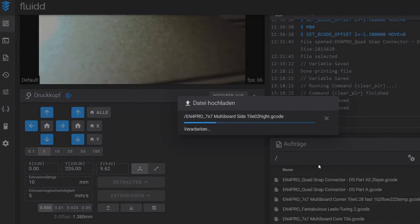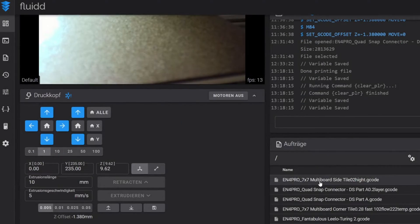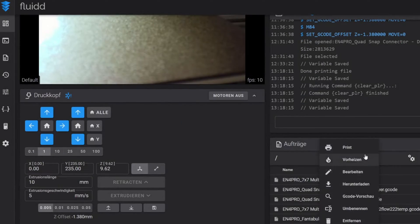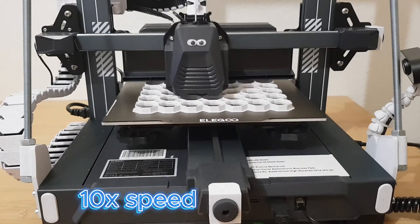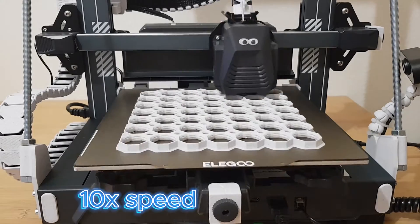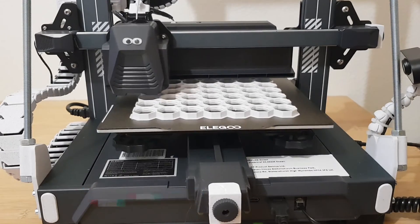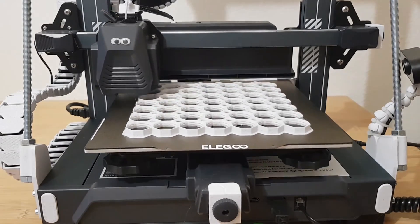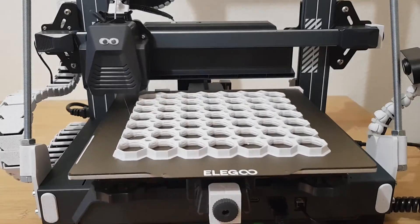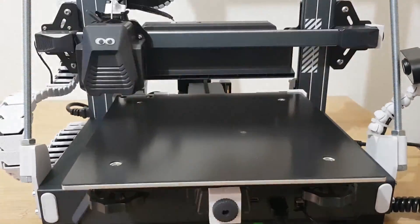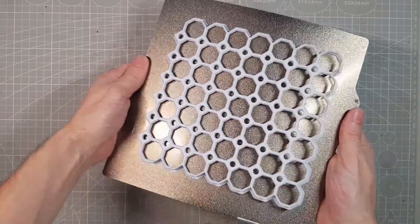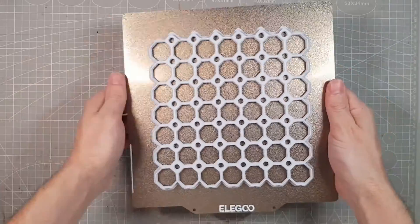Then send the sliced part to the printer and there we go. I print with marble white PLA from Polyterra, at 250 mm per second and 220 degrees Celsius.